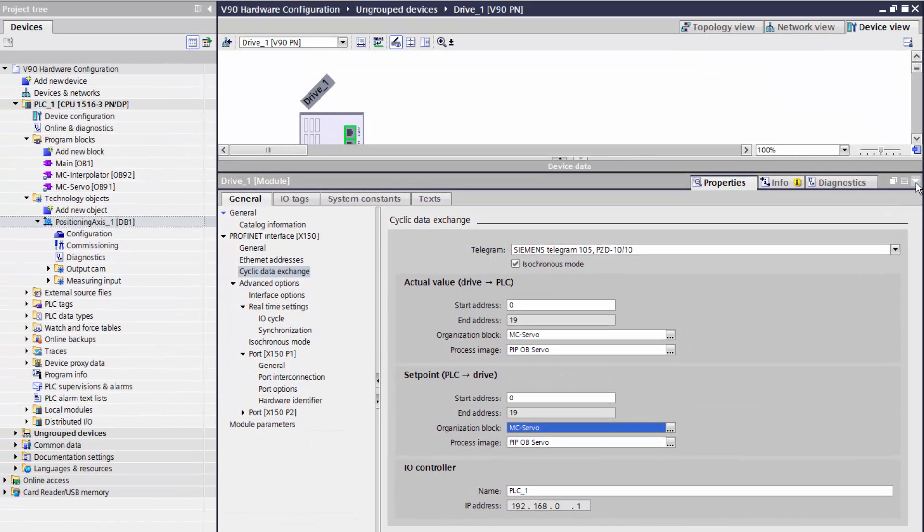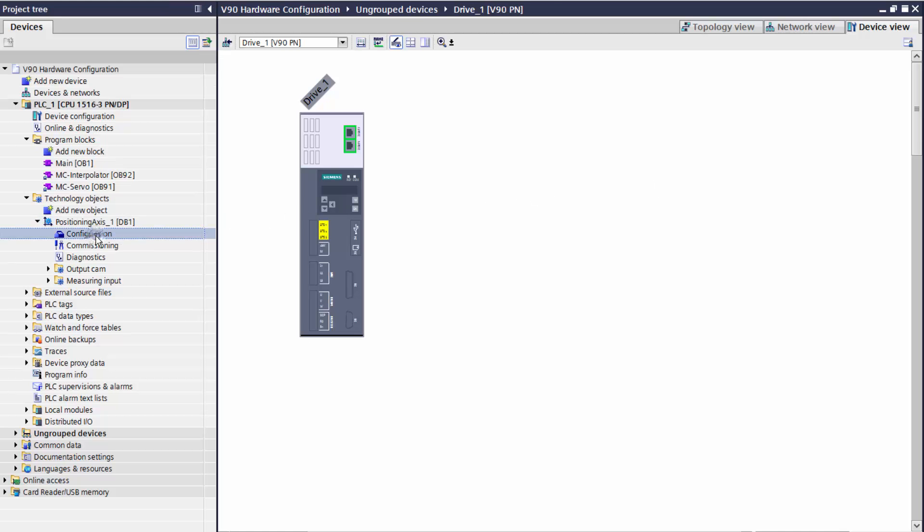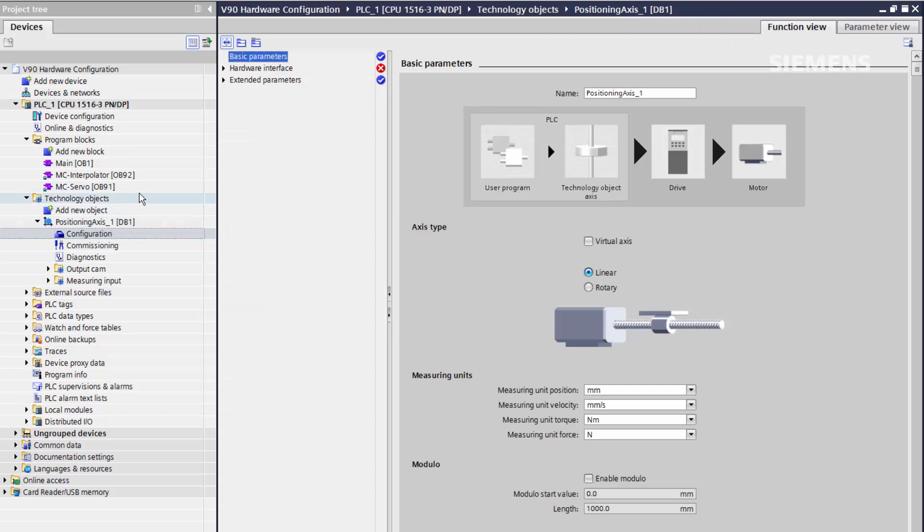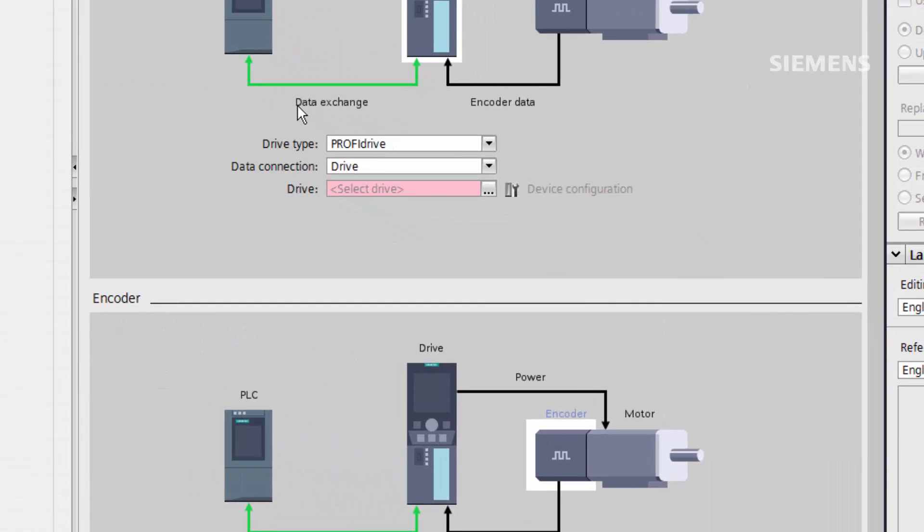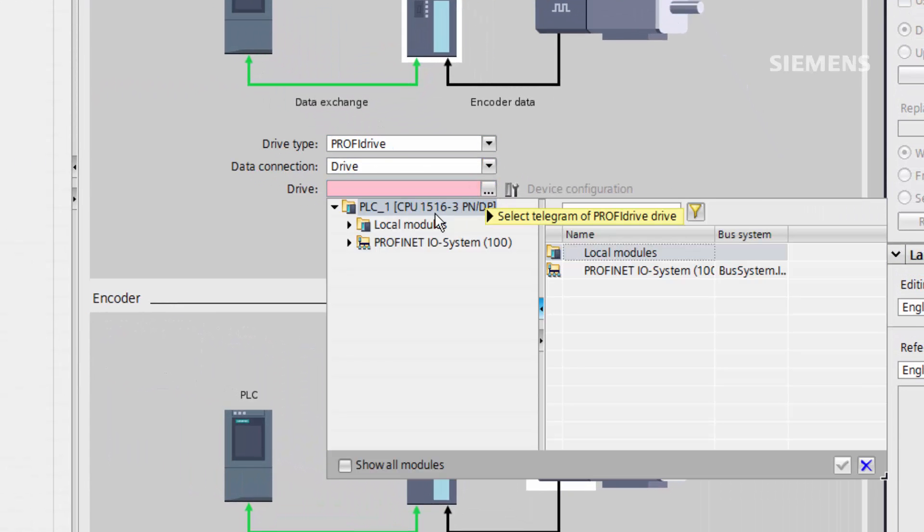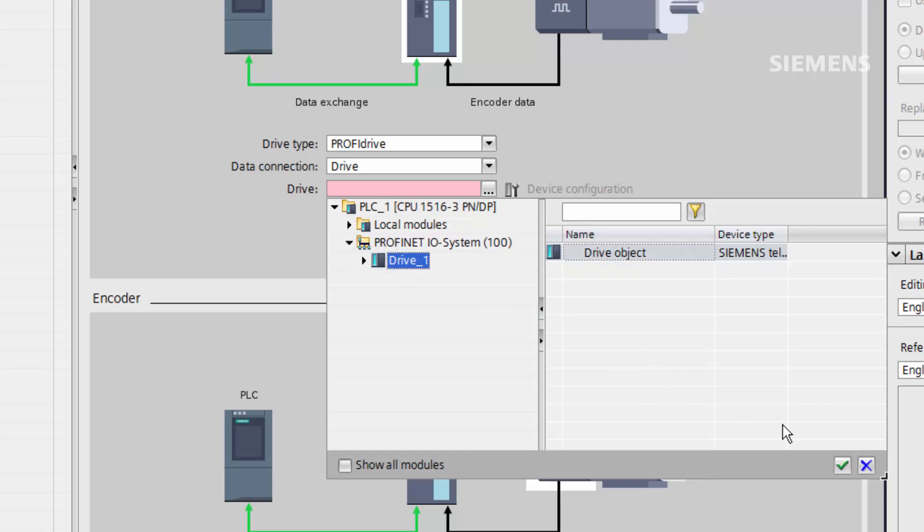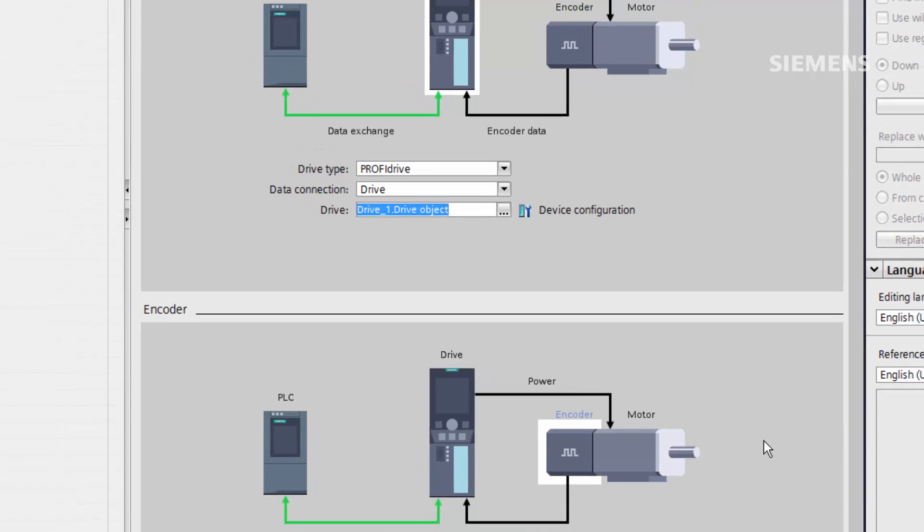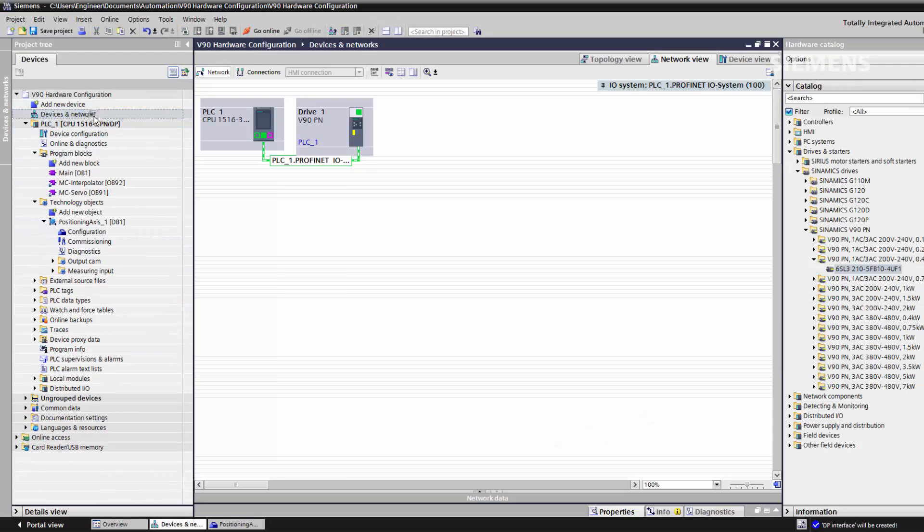The only step we have left now is to associate the drive with a technology object. We enter the configuration tree, into the hardware interface, and select the drive from the drop-down menu. We are now ready to download the configuration to the CPU.